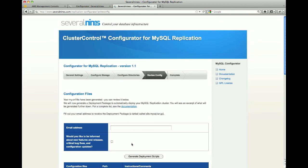At this point, we have generated the configuration file for the replication cluster. Next, we will generate the deployment package. This will be emailed to you at the address you specified.